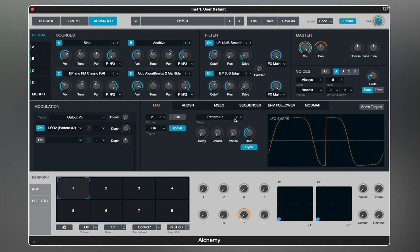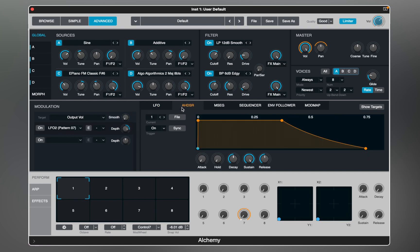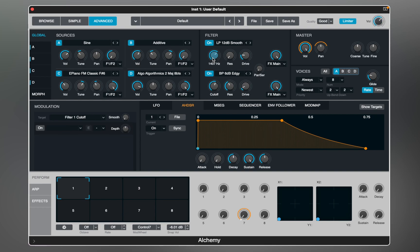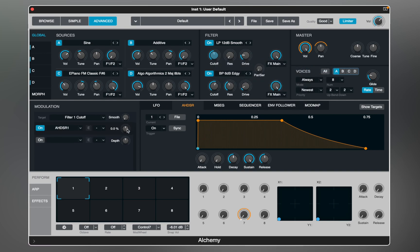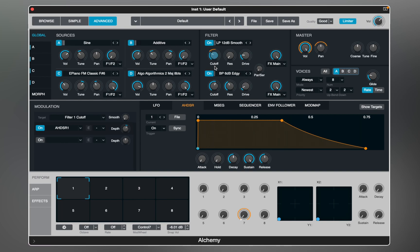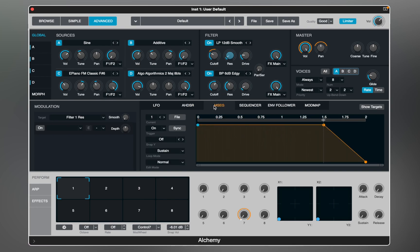Let's deactivate it and move to the AHDSR envelope, which stands for Attack, Hold, Decay, Sustain, and Release. This type of envelope can be found on any synthesizer and is typically used to open the filter or shape the volume of oscillators. The multiple segment envelope generator allows complex modulation envelopes to be created and edited.